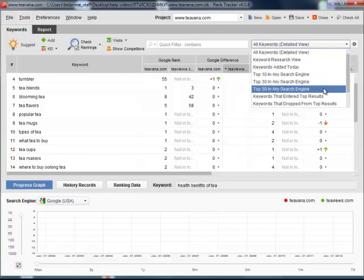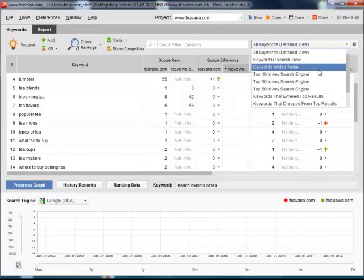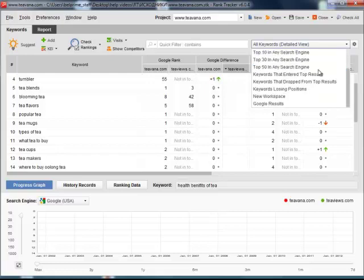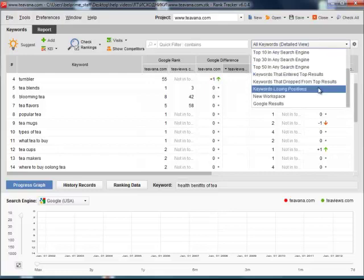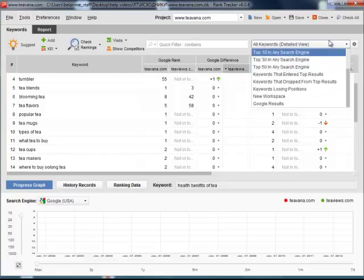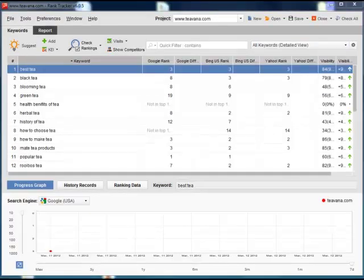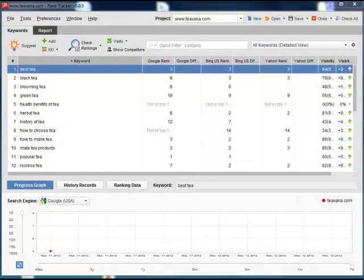Sort out the keywords added today. The words that entered or dropped from the top results. All the words losing their positions. If needed, you can easily create your own workspaces or change the default ones so that they ideally match your needs.